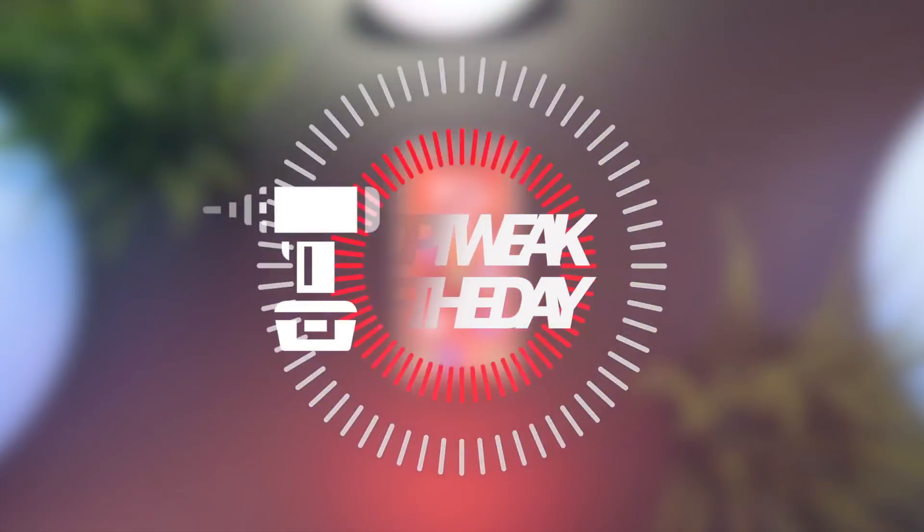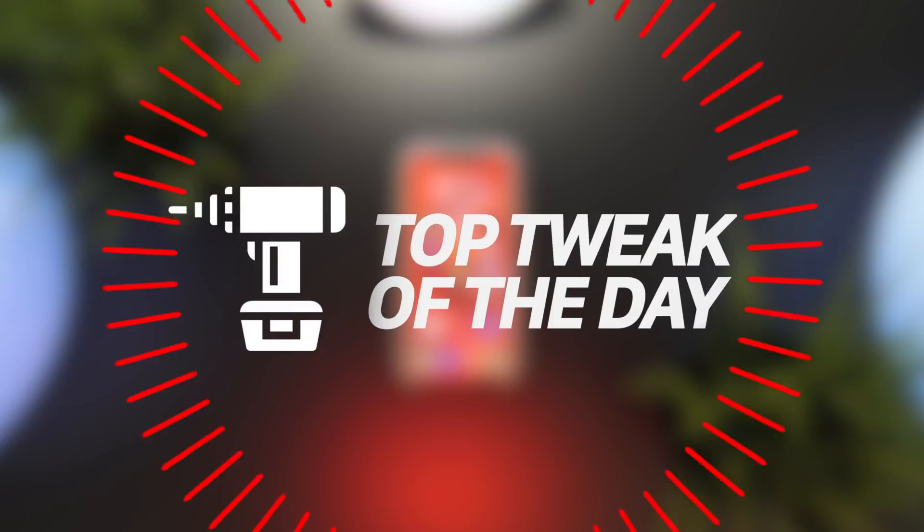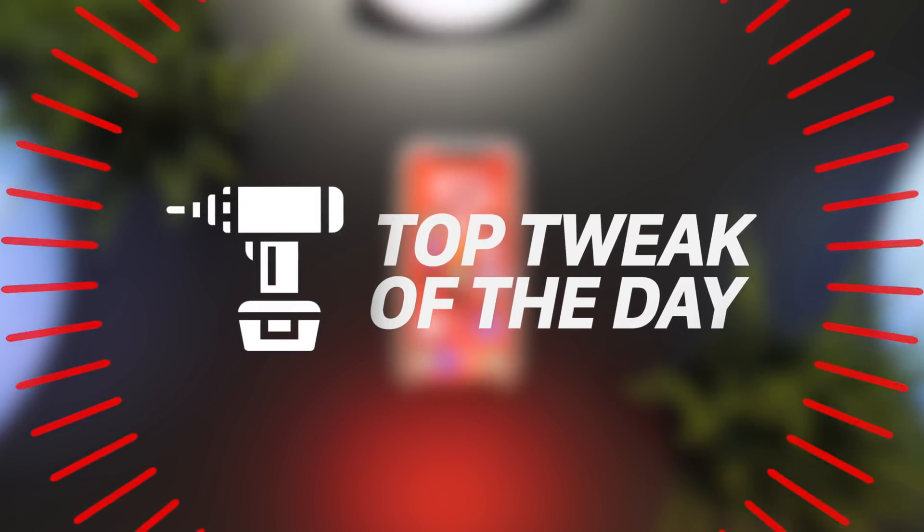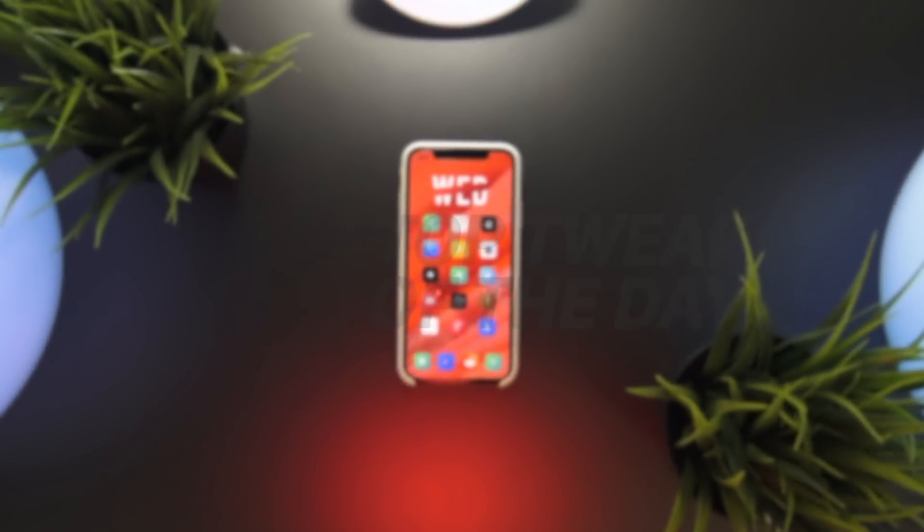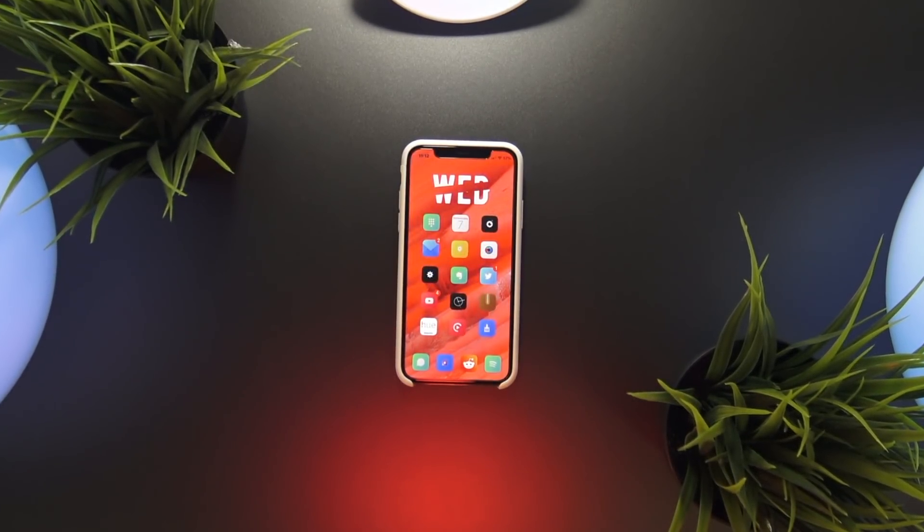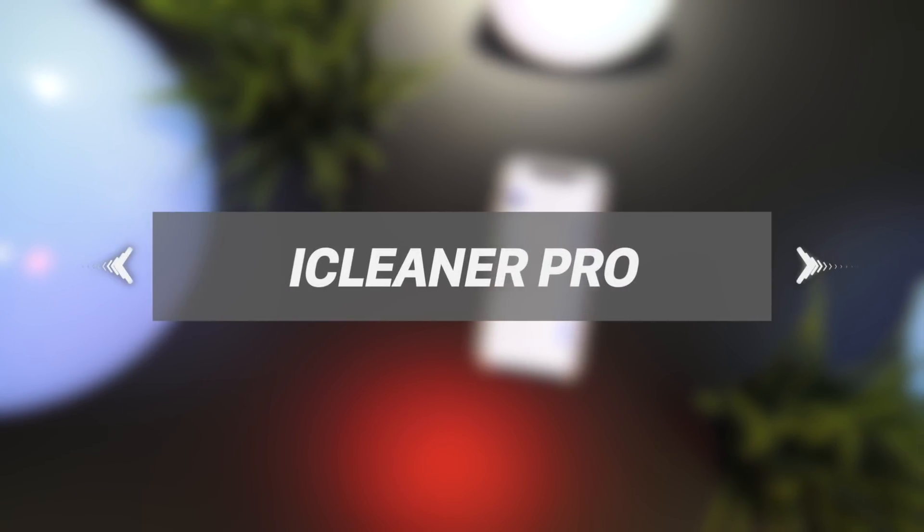Hey what's up YouTube and welcome back to my top tweak of the day series. Today's tweak I've been waiting on for a while now and it has finally been updated for iOS 11, and I'm talking about iCleaner Pro.